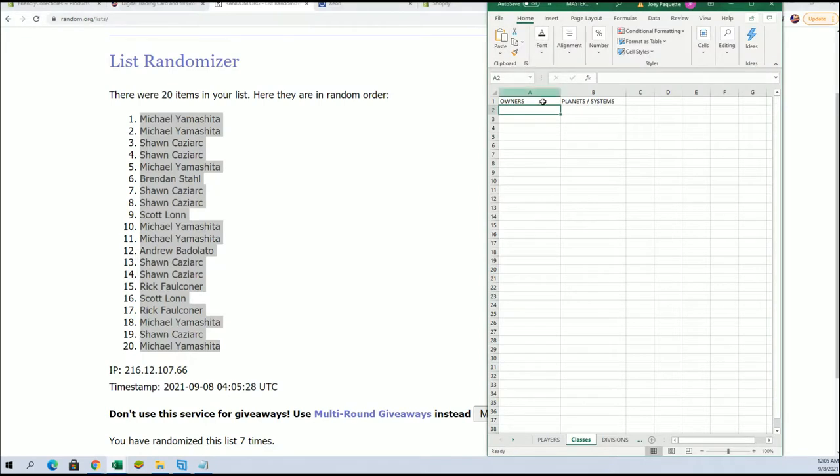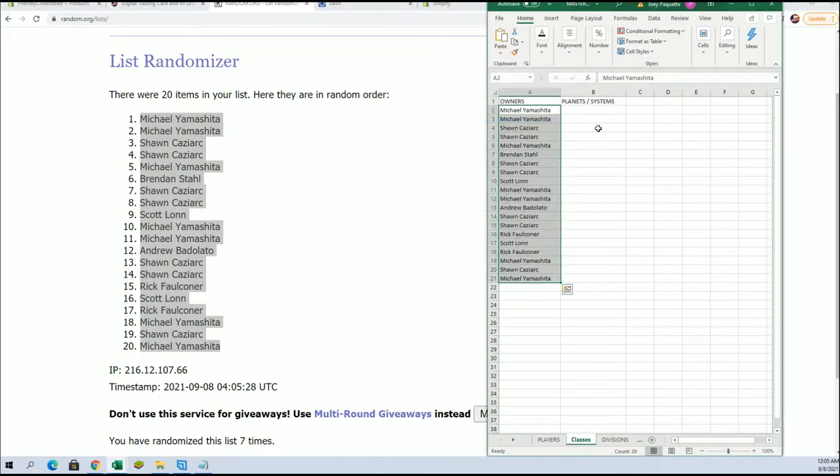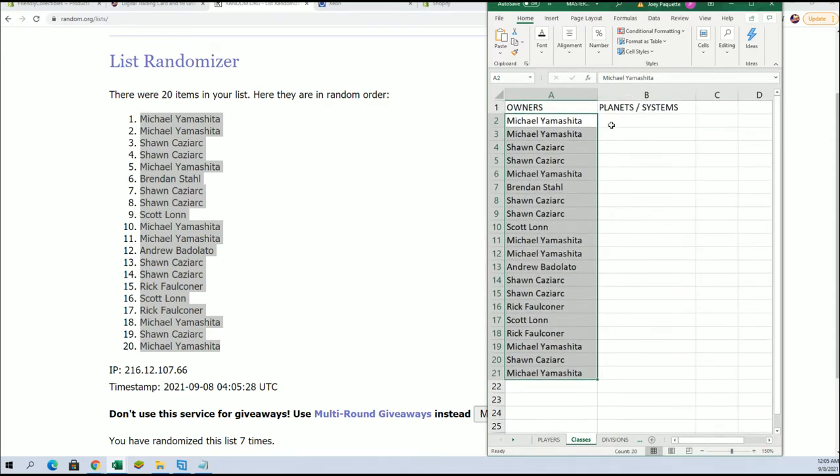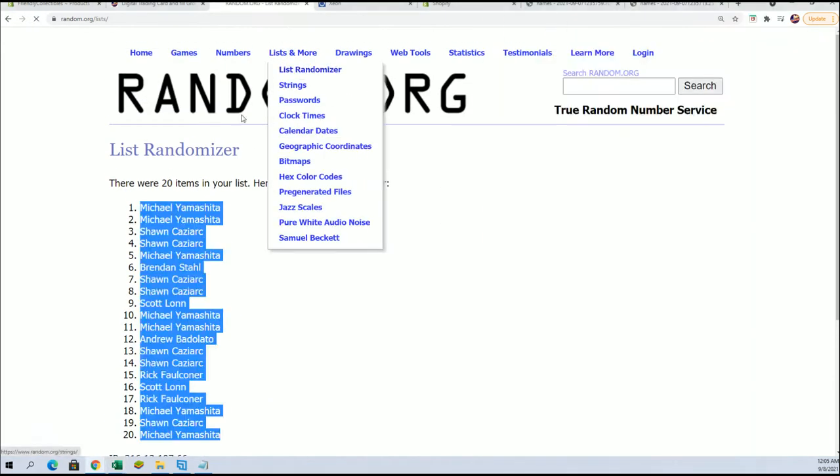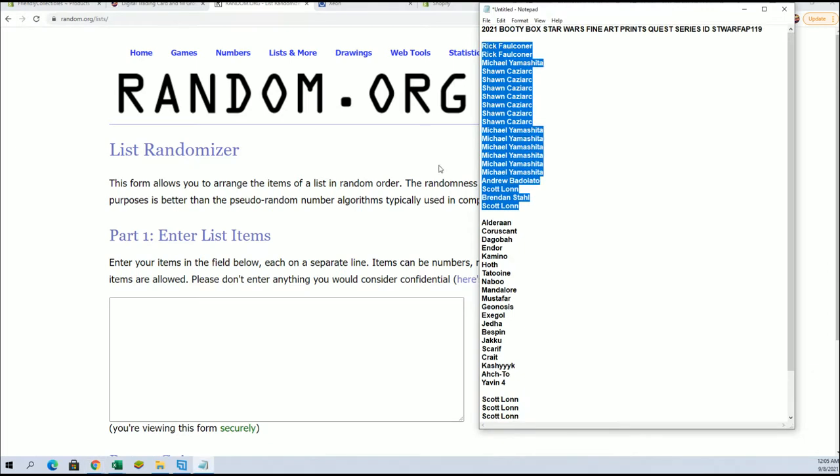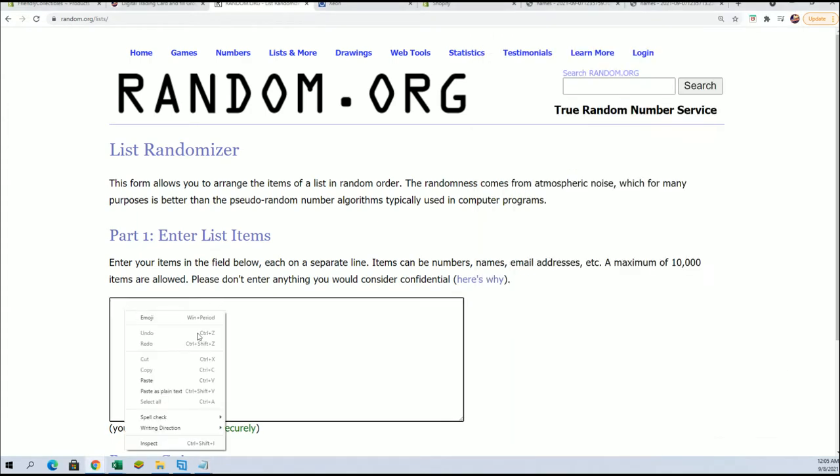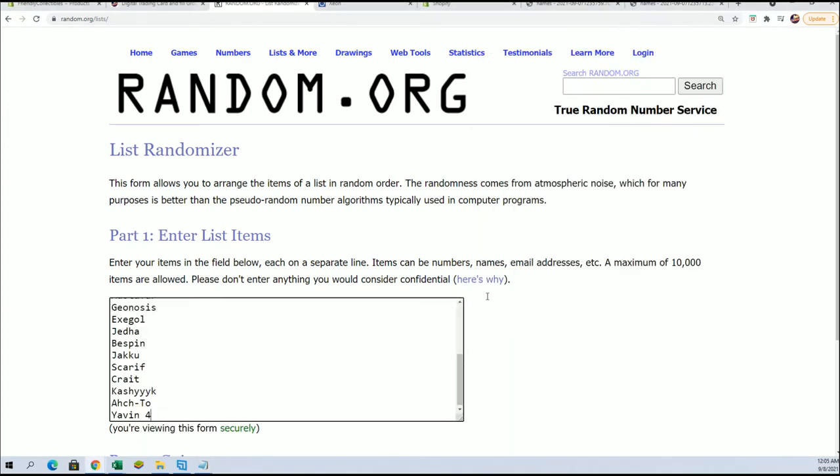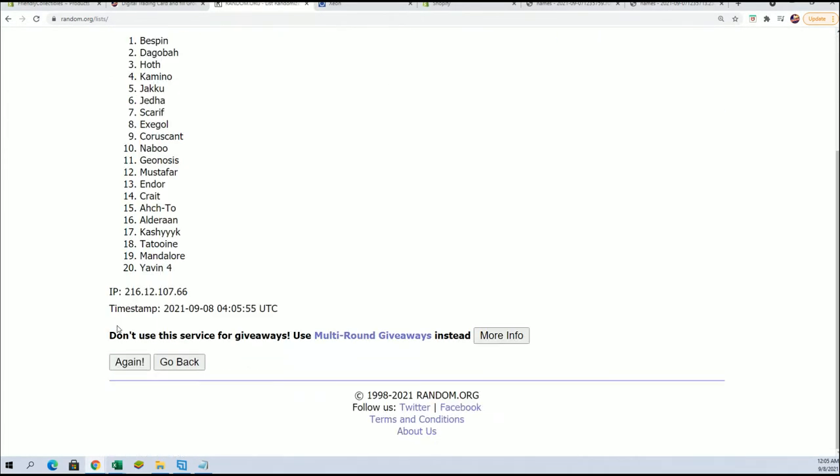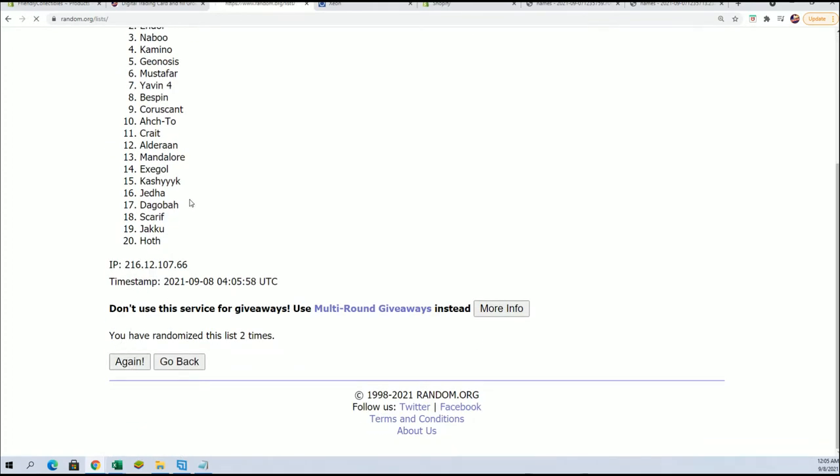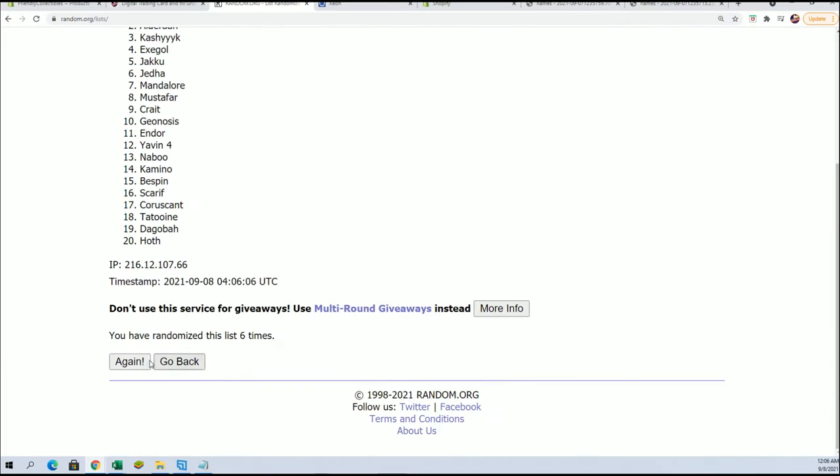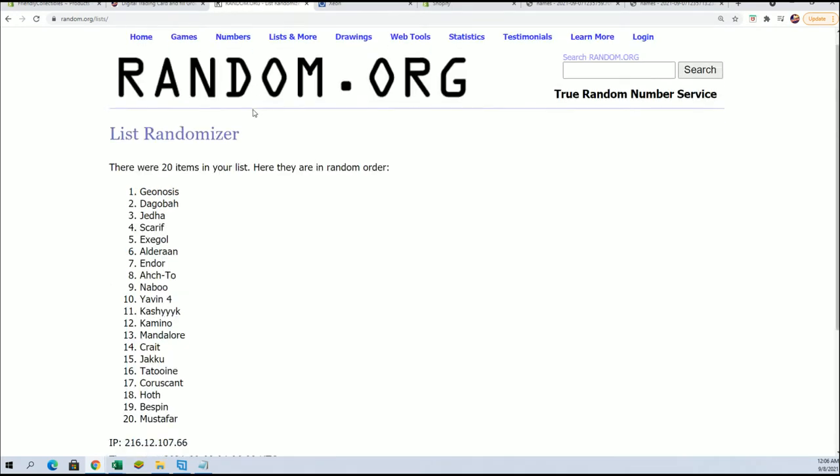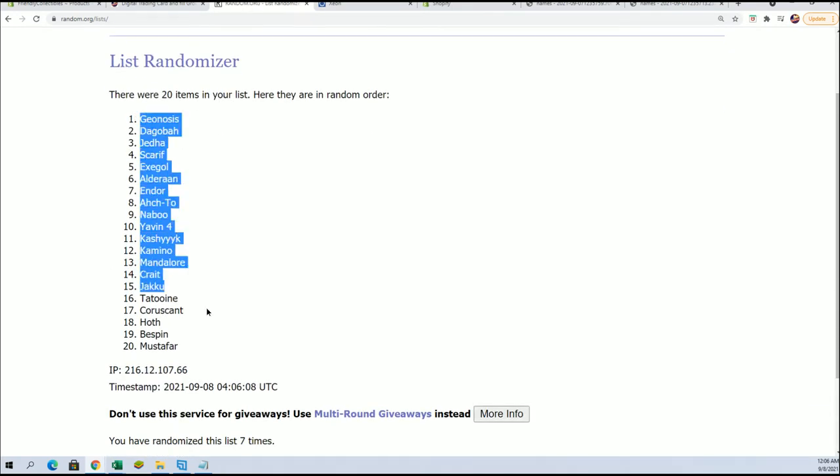And now it is time for the planet random. Long time ago in a galaxy far far away. Alderaan, Coruscant, Geonosis, oh yeah, Jakku, Naboo, big hit for you. Here we go, lucky number seven. And so there we go.